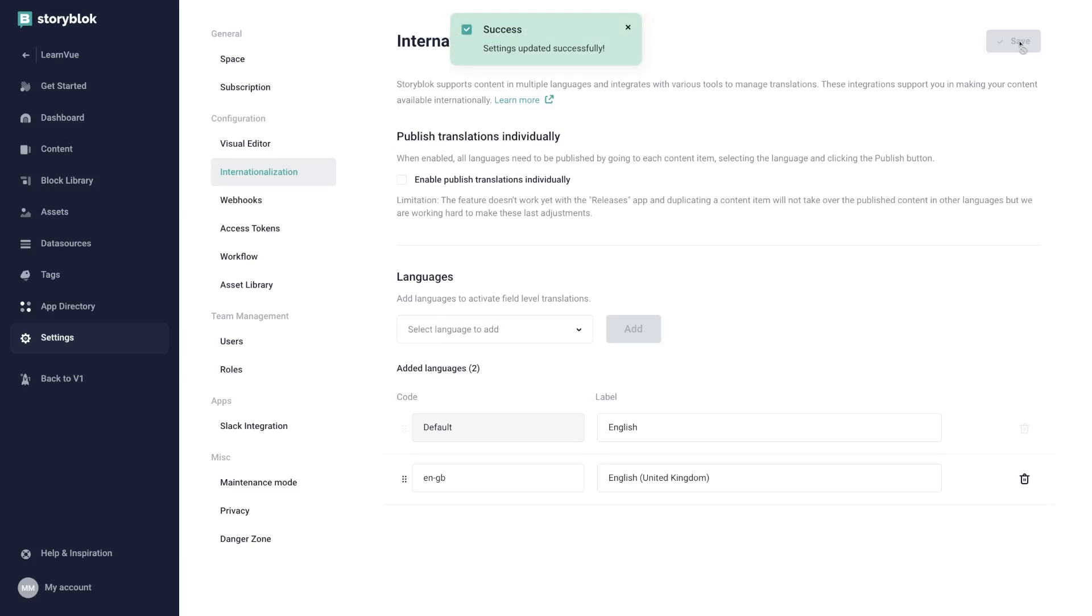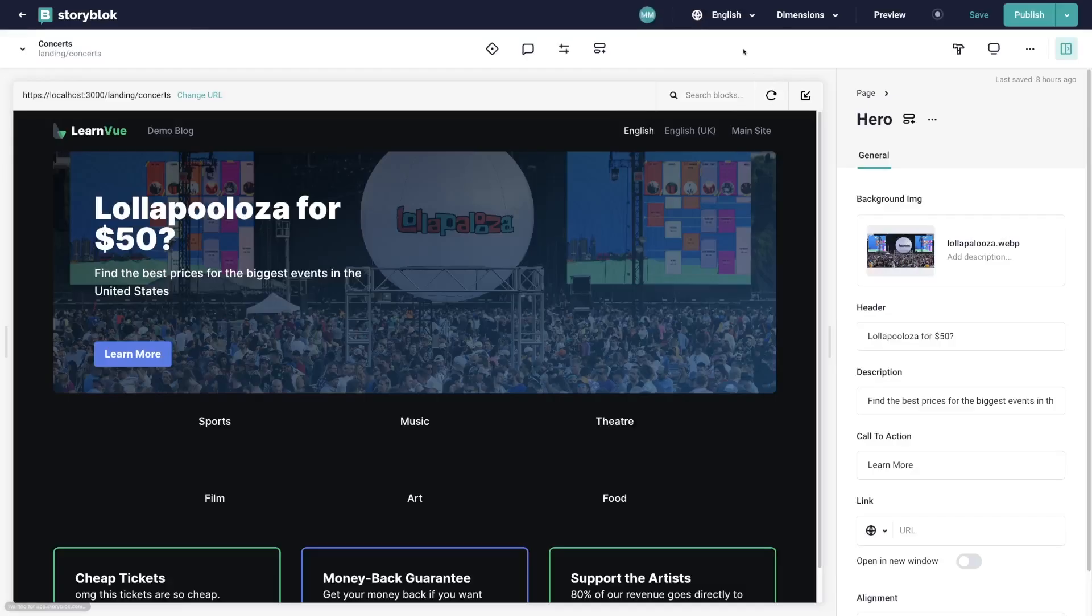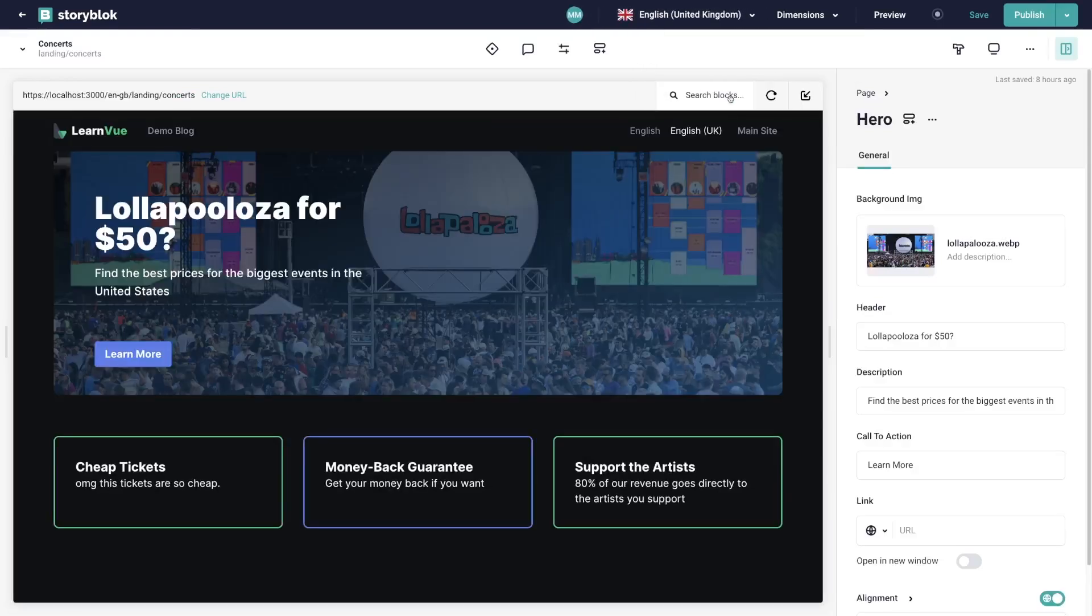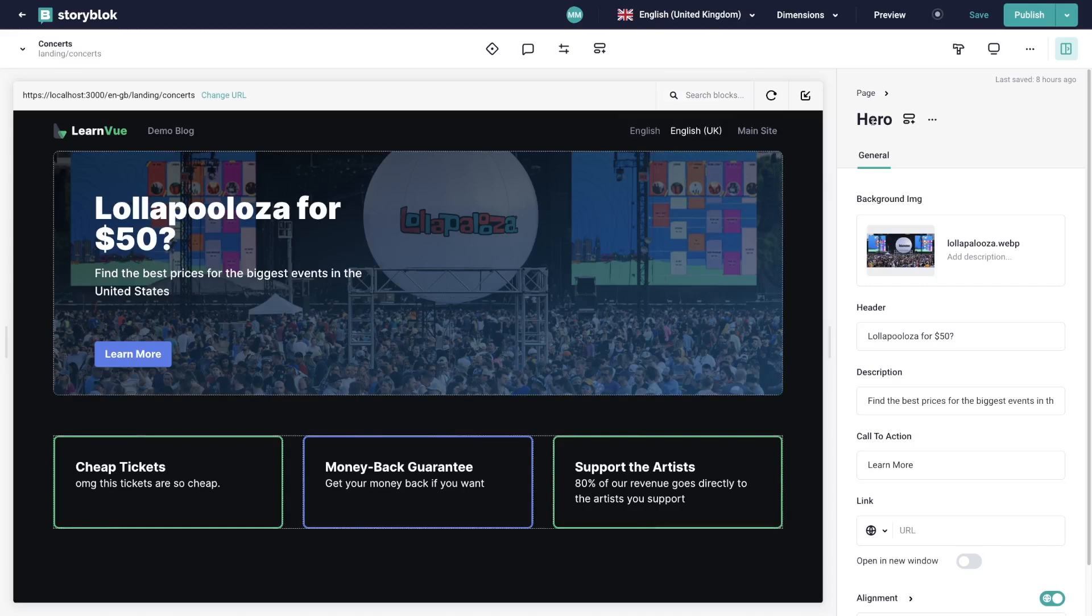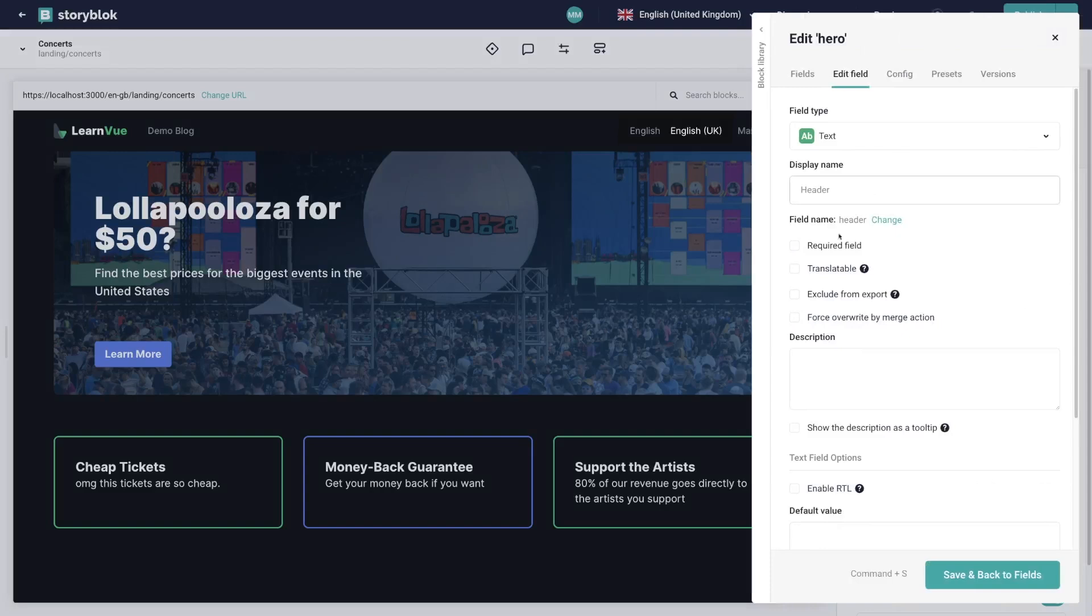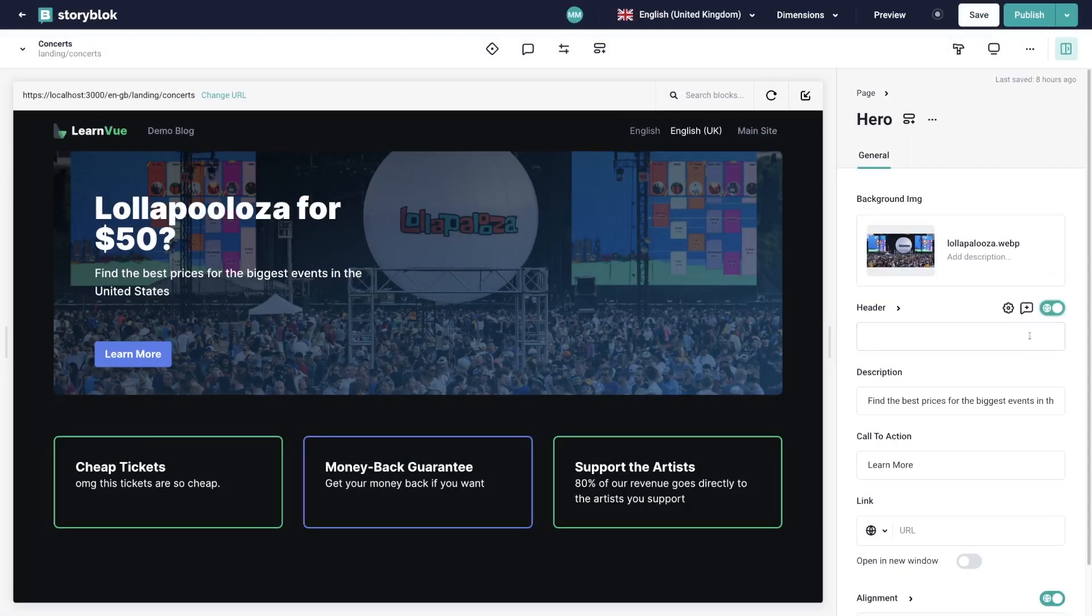And now we're ready to start changing our content. So if we go to our landing slash concerts content, we can currently see the content for our default locale. And then if we hit this dropdown up here, we can see that we get access to our United Kingdom version, which currently is the same. So to start changing content, we can go to any field in any of our blocks, edit it, and set Translatable to true. Then we can go back, flip this translate toggle, and set the value for this certain locale.